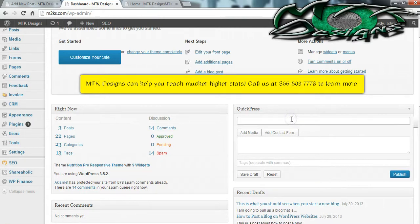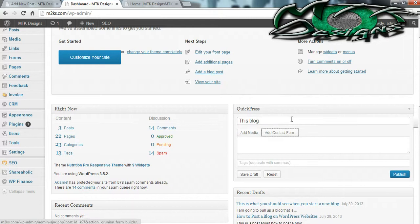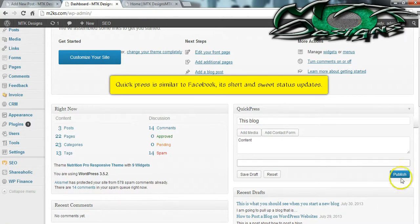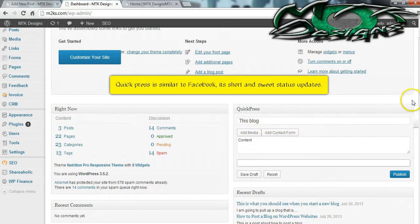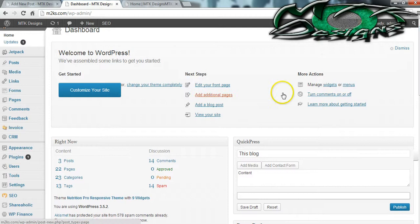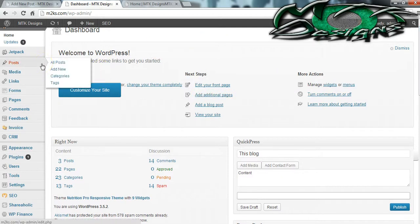Quick press is where you can add a really simple blog. You can name it and then write your content here, put your tags, and when you're done simply go ahead and publish it or save it for later. This is a great place to put status updates if you're just trying to give a little bit of information to your clients.